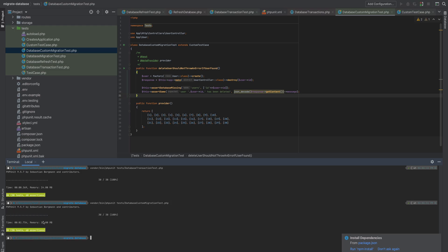Let's run the DatabaseCustomMigration test to see how fast it is. As you can see, it takes about 1,734 milliseconds — almost two seconds. It's a trade-off: if you need some shared data to persist across all your tests, you can follow this solution; otherwise, you can use DatabaseTransaction or RefreshDatabase.